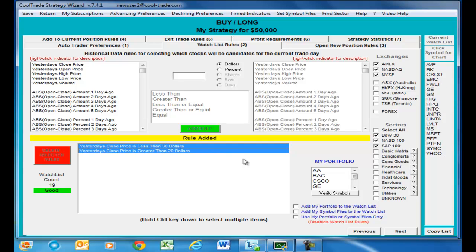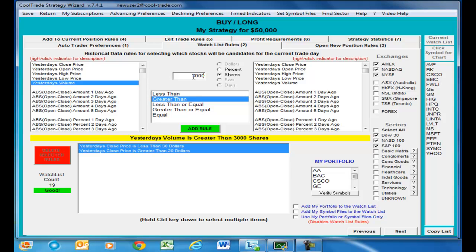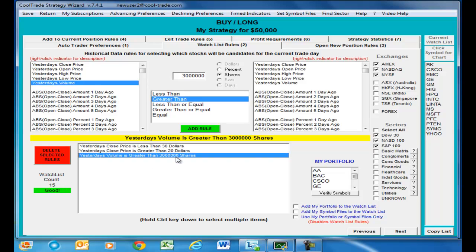Let's say that's still too many, so we add a rule that says yesterday's volume is greater than 3 million shares, and click add rule. You can see we just cut off another four stocks — those were eliminated and the robotic trader is following that rule perfectly.